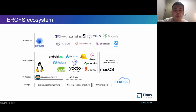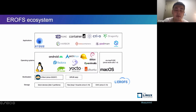As another important use scenario, NIDAS now supports EROFS, connecting with other ecosystems such as RunC, Containerd, CRI-O, Dragonfly, Harbor, KataContainers, Podman, and Sealer.